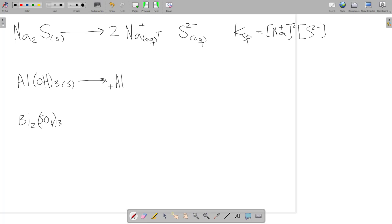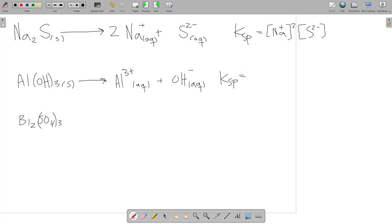For Al(OH)₃, the solid dissociates into Al³⁺ (aqueous) plus 3 OH⁻ (aqueous). The charge on OH is 1−, and the coefficient 3 becomes the exponent, so Ksp = [Al³⁺][OH⁻]³. The stoichiometric coefficient becomes the power in the Ksp expression.